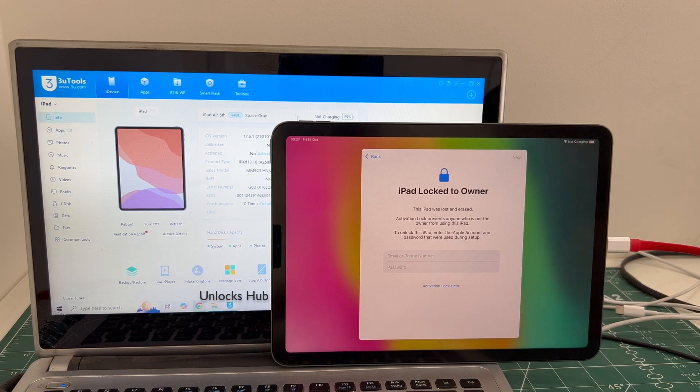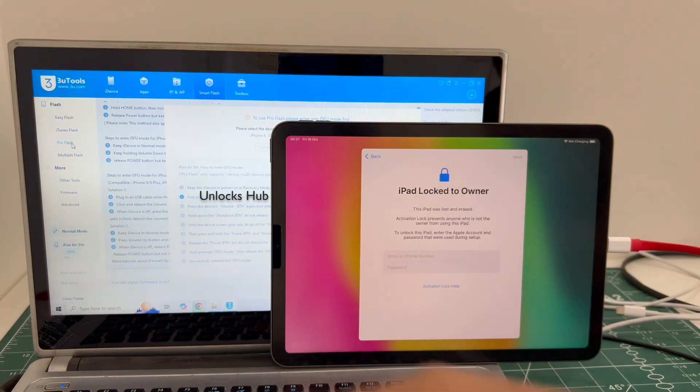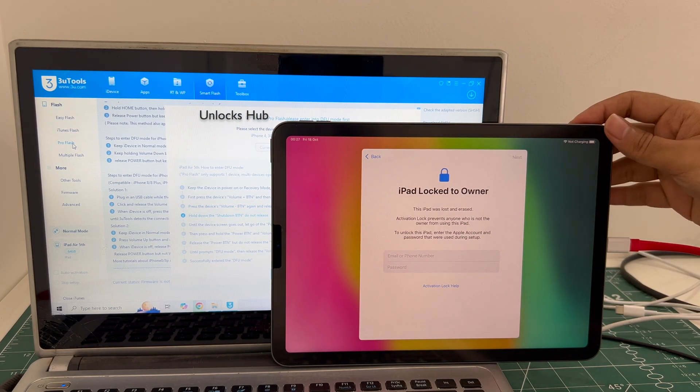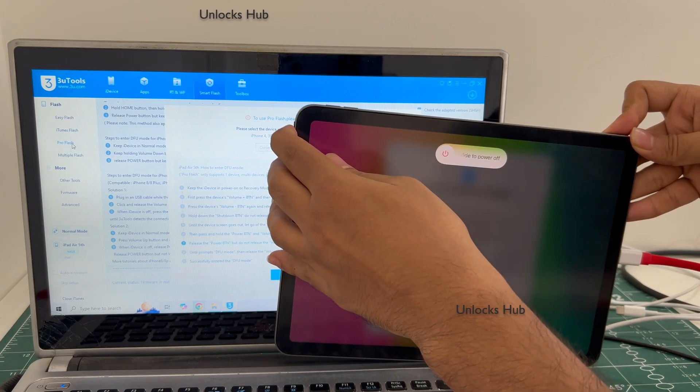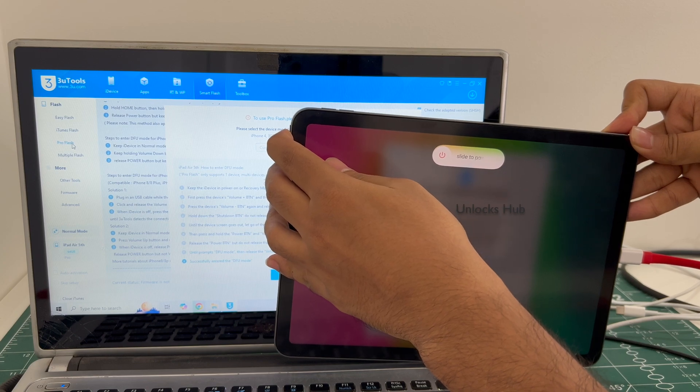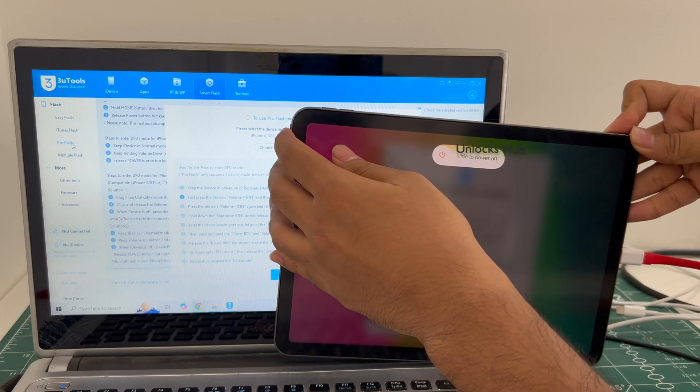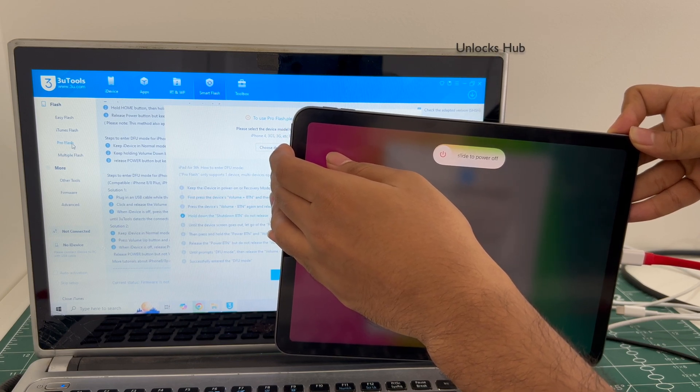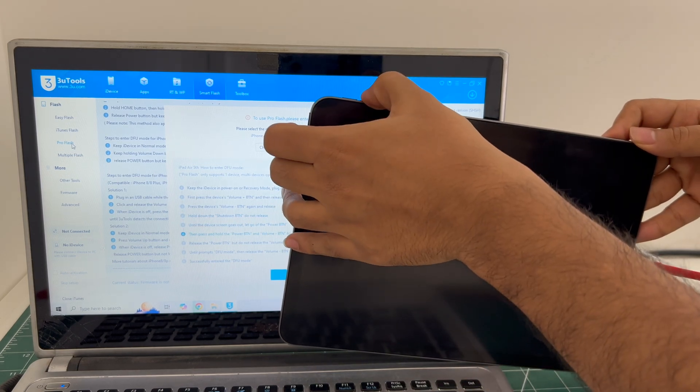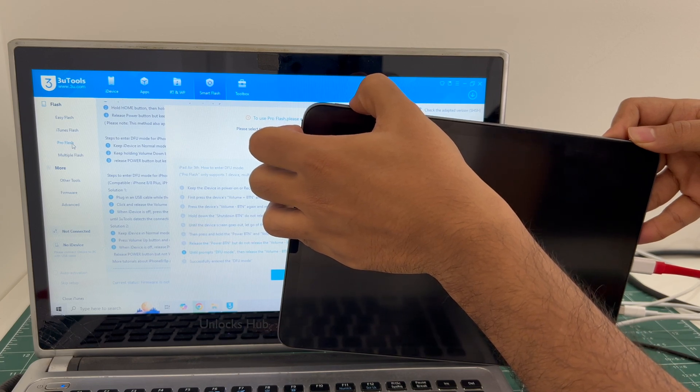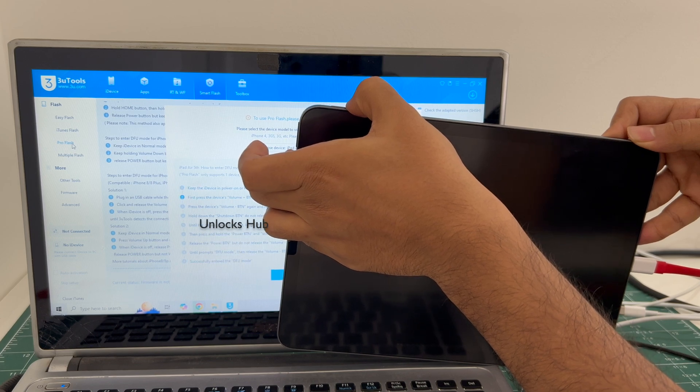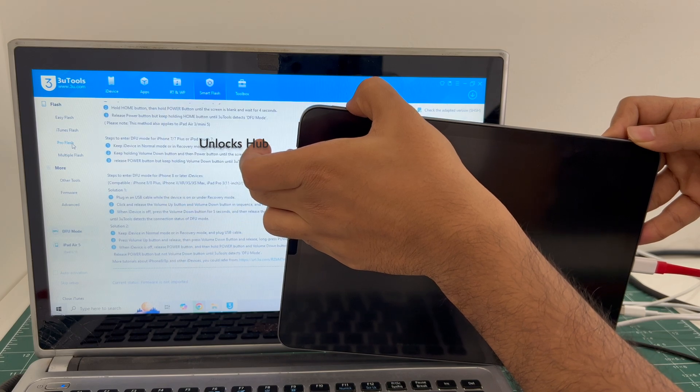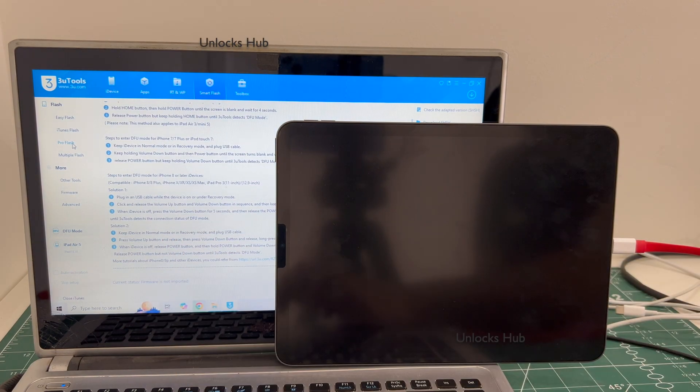Go to the smart flash option and go to the pro flash option there which is the third option. Just follow the on-screen instructions to enter DFU mode. And you can see it says iPad Air 5th is in DFU mode.